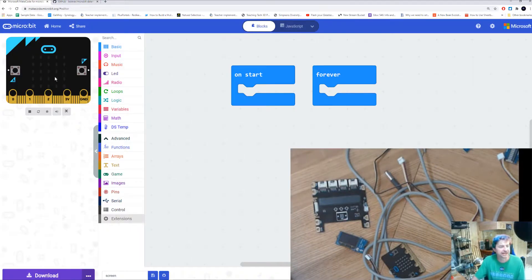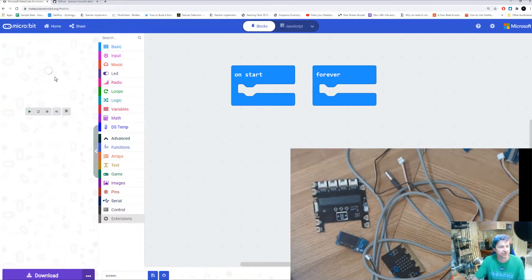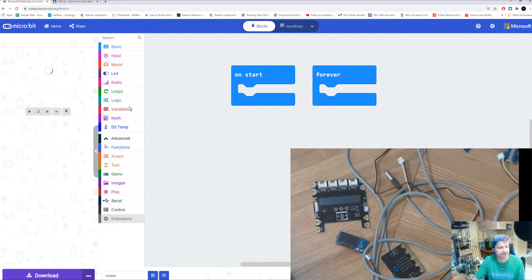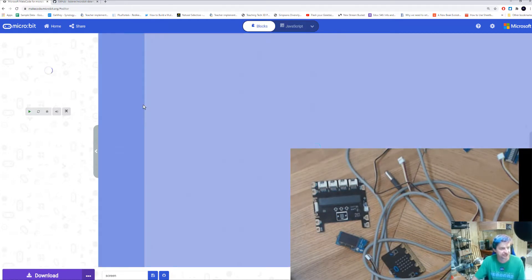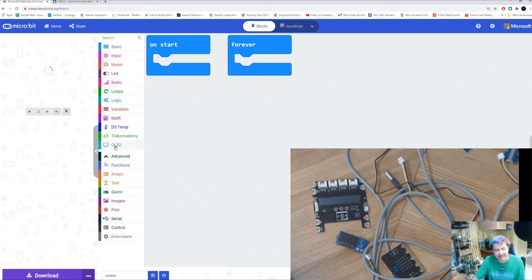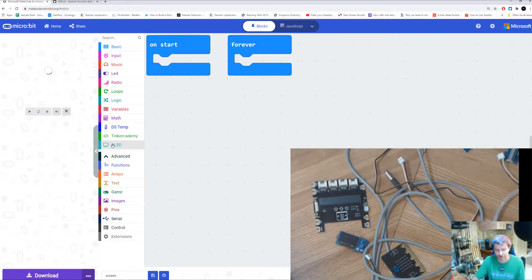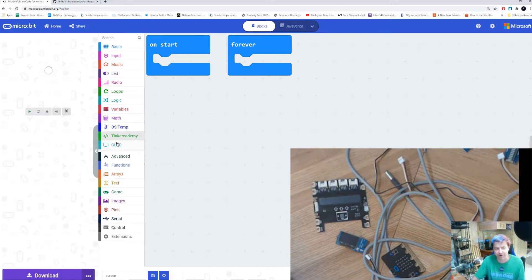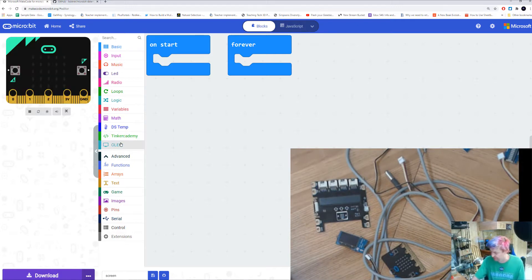When you finish the installation, you're going to get a Tinker Academy block, and you're going to get an OLED block. This is the block that's going to allow us to control our screen. We're not going to really use the Tinker Academy block, but the OLED one we will use a lot.